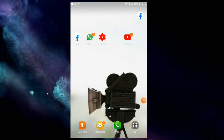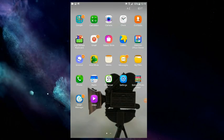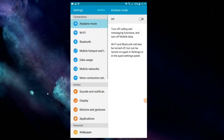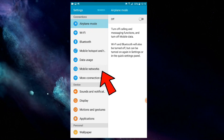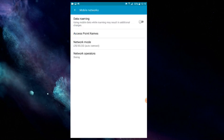We are going to open the phone with the internet speed. When you open the phone, you can open the mobile network. You can click on the network mode.